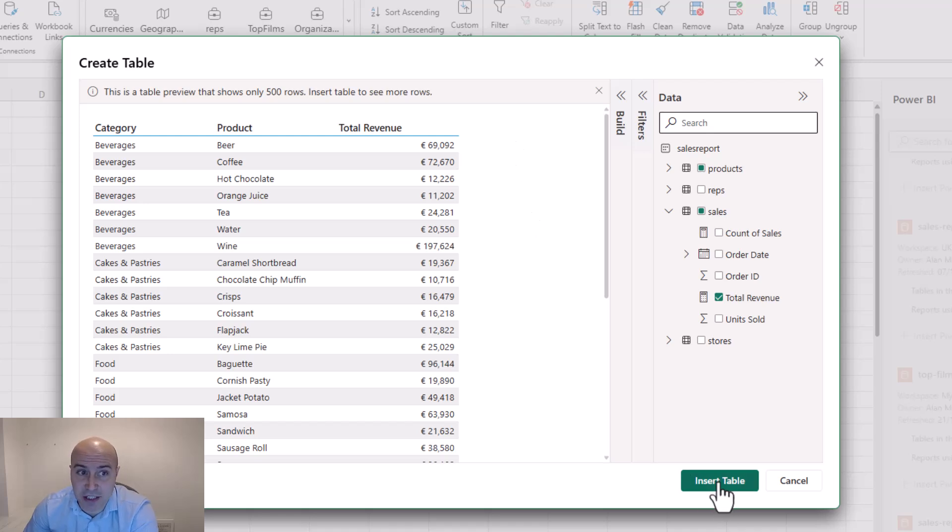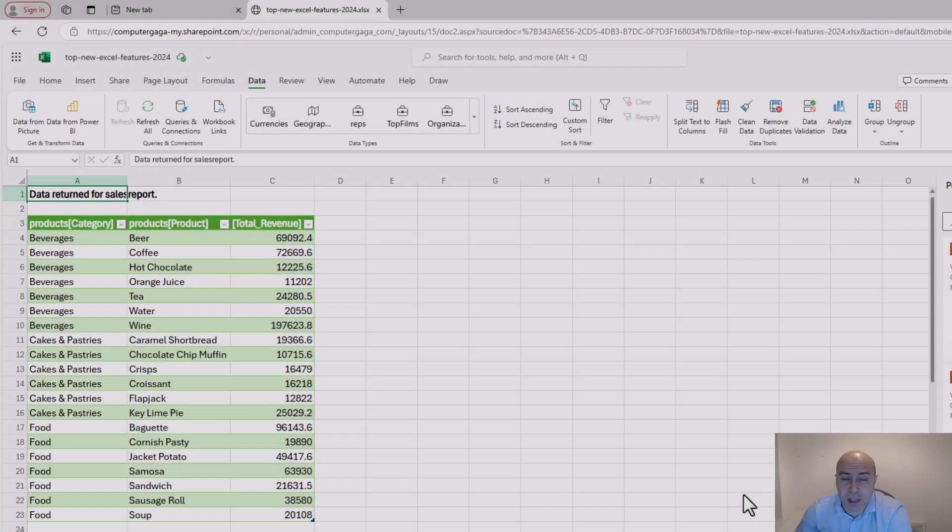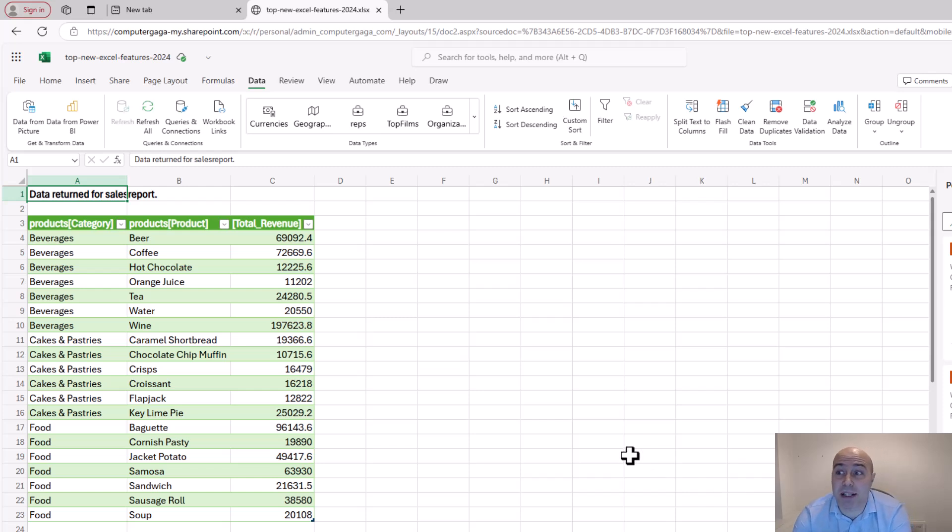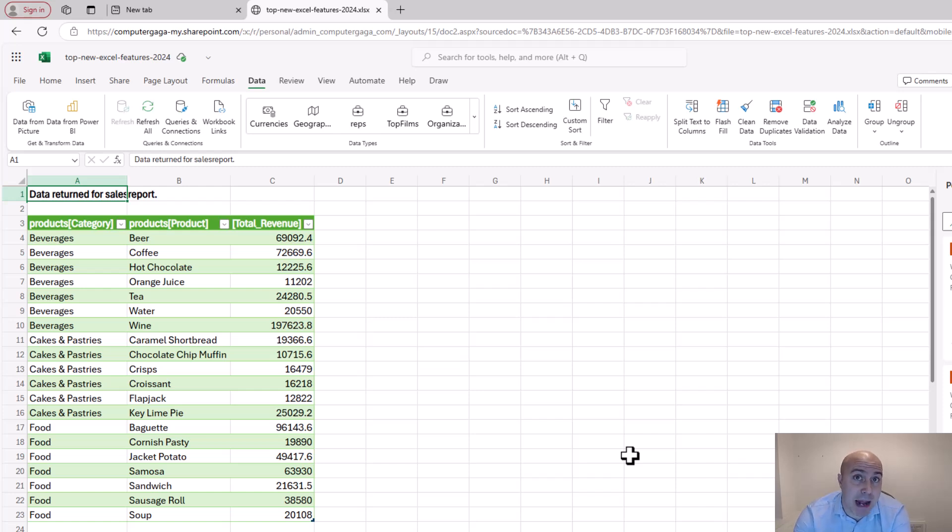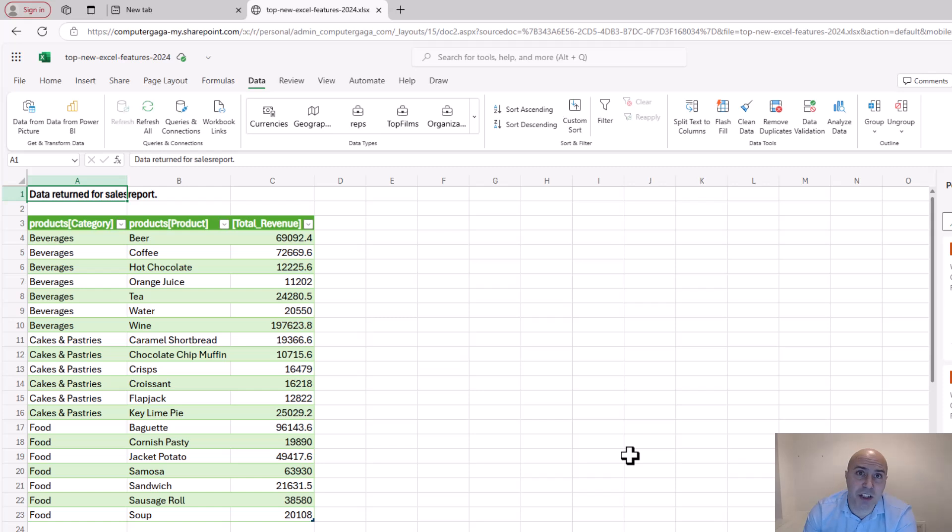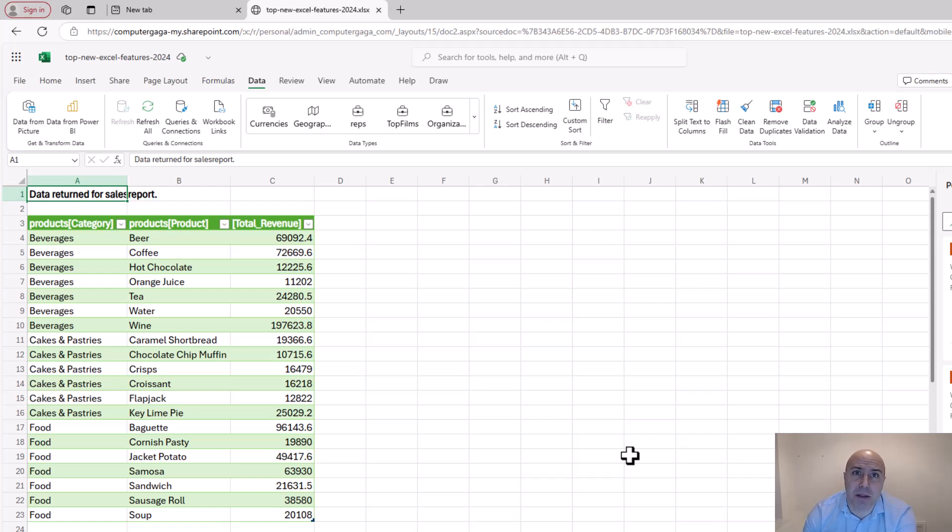If I click on insert table in it comes. And I've now got this data in a table in Excel. This is connected to my Power BI semantic model in the service. So any refreshes there will sync to this spreadsheet here. And I can start performing more kind of ad hoc calculations and generate tabular reports for people.